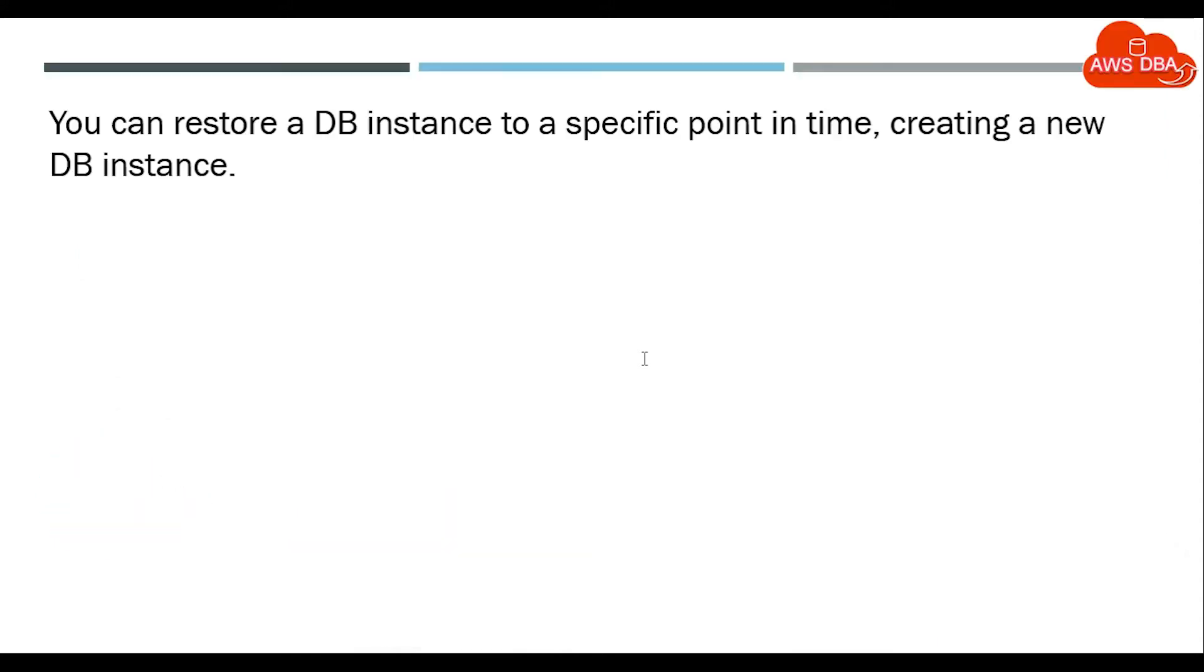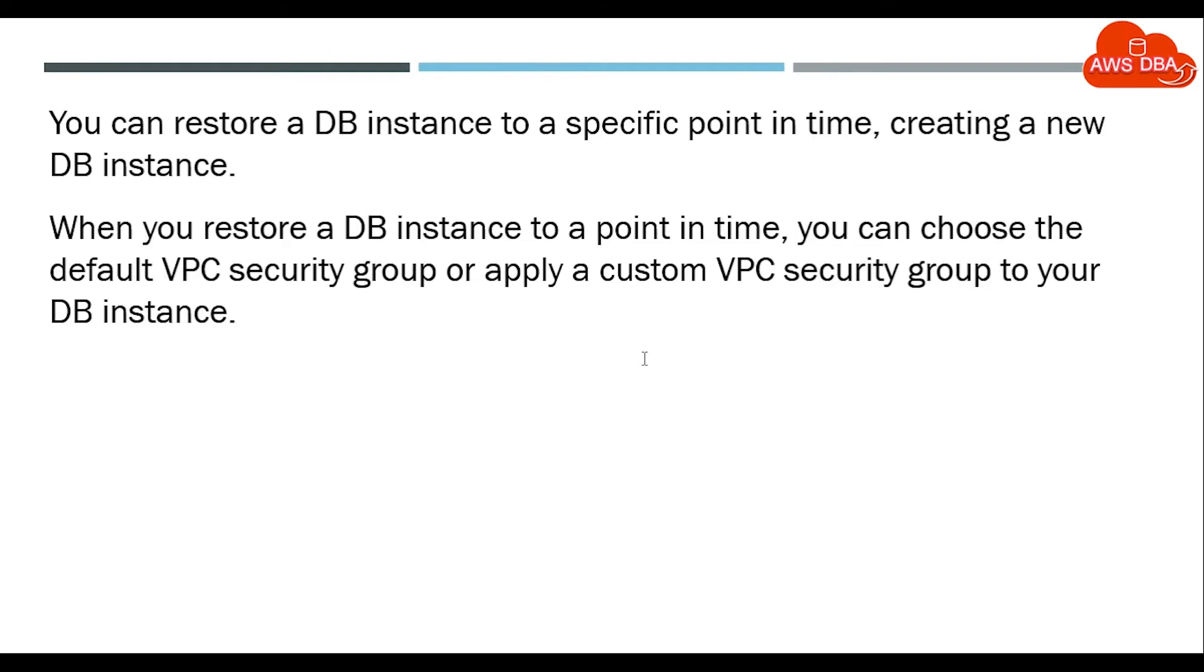You can restore a DB instance to a specified point in time, creating a new DB instance. When you restore a DB instance to a point in time, you can choose the default VPC security group or apply a custom VPC security group to your DB instance.